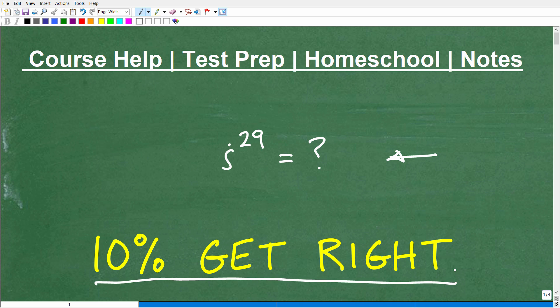Take a moment, maybe pause the video, put your answer into the comment section and see if you can get this right. After I get done explaining this, a lot of you are going to be like, 'Oh, okay, now I understand, I could have gotten this right.' But based upon your current math knowledge right now, can you do this problem? This is a quick little pop quiz — could you get this right?